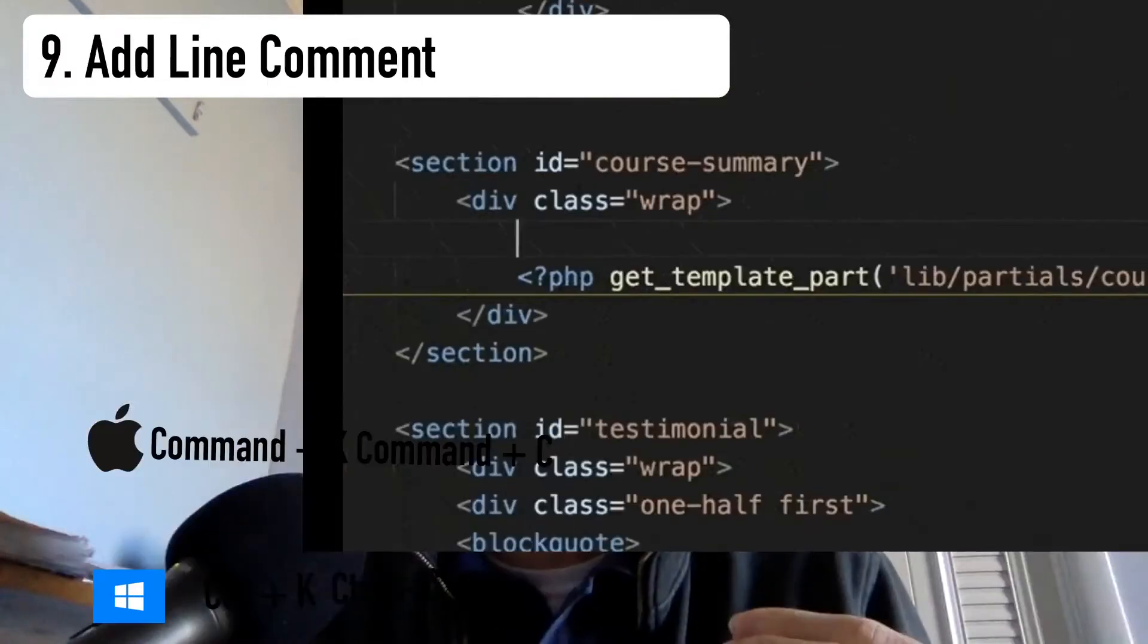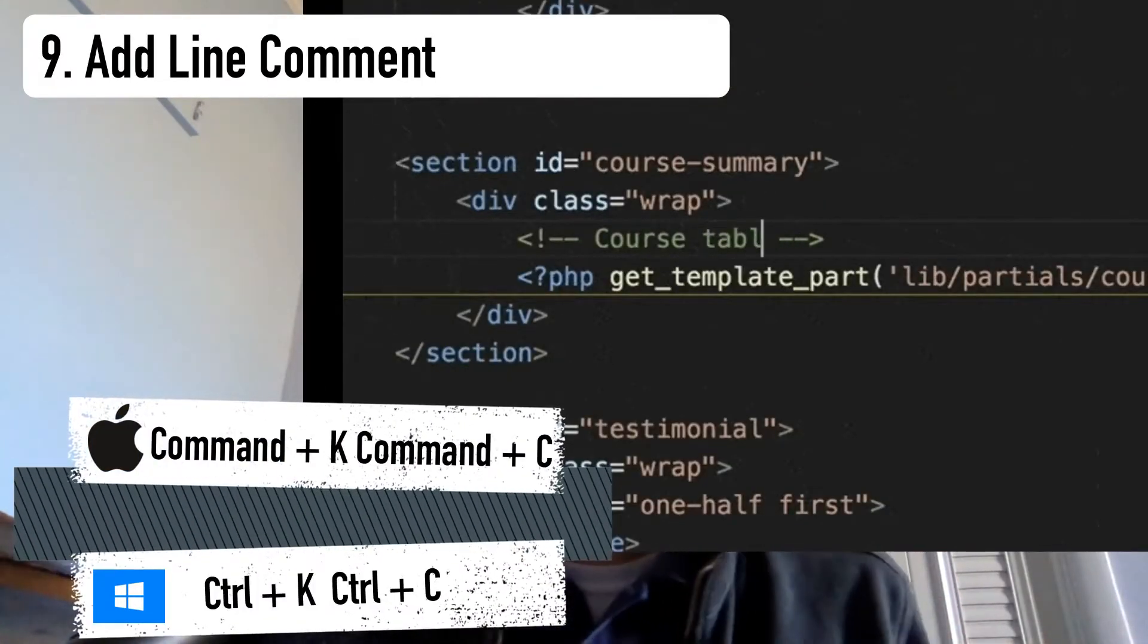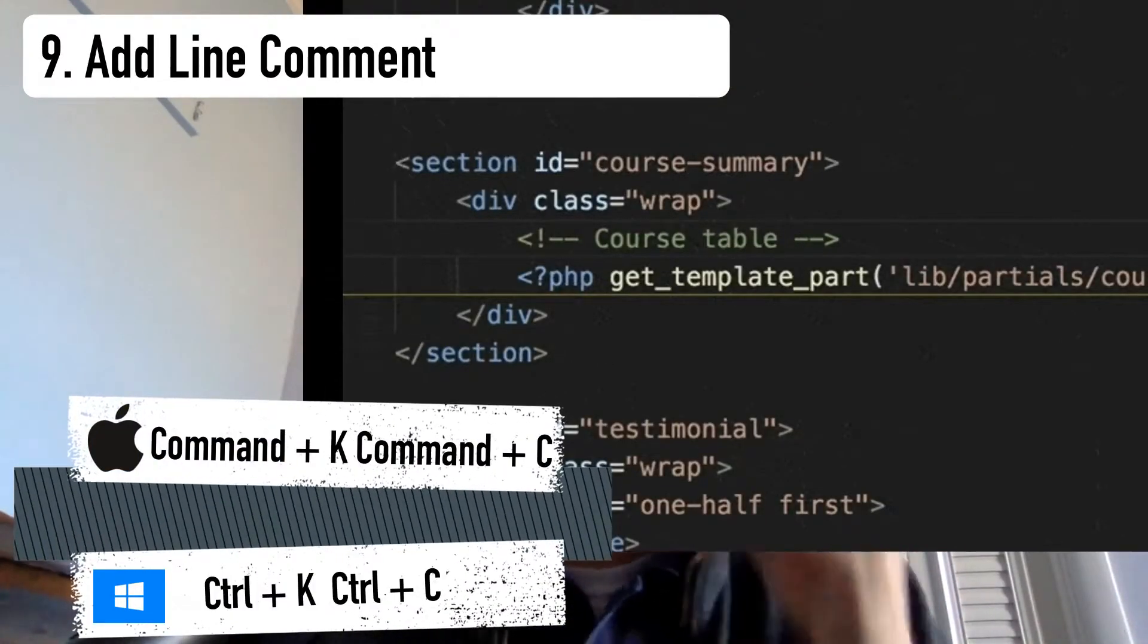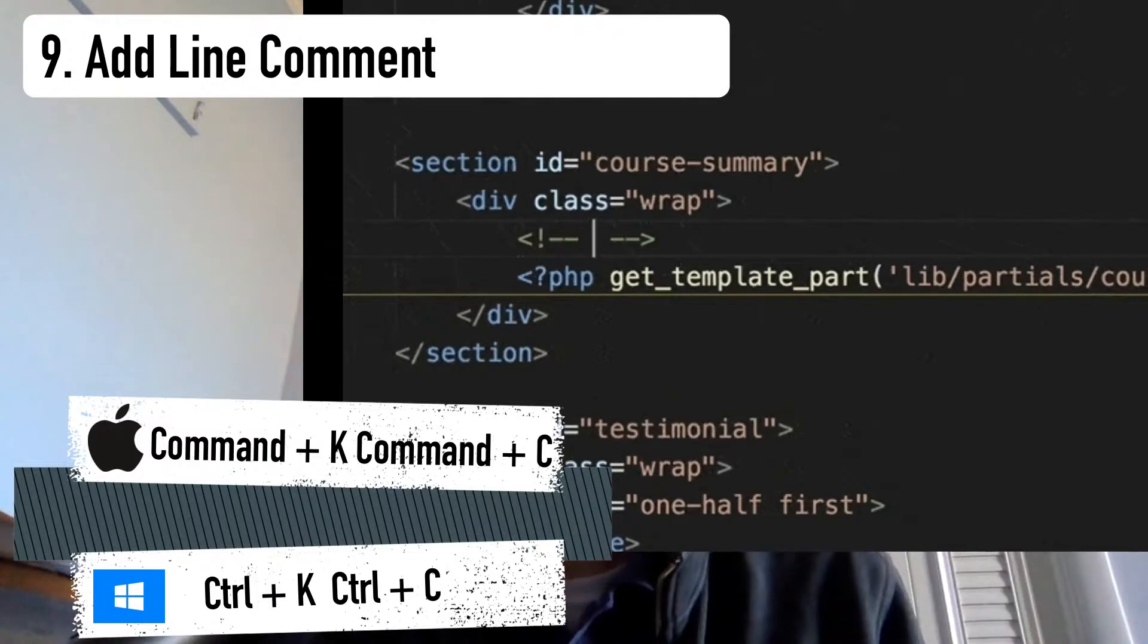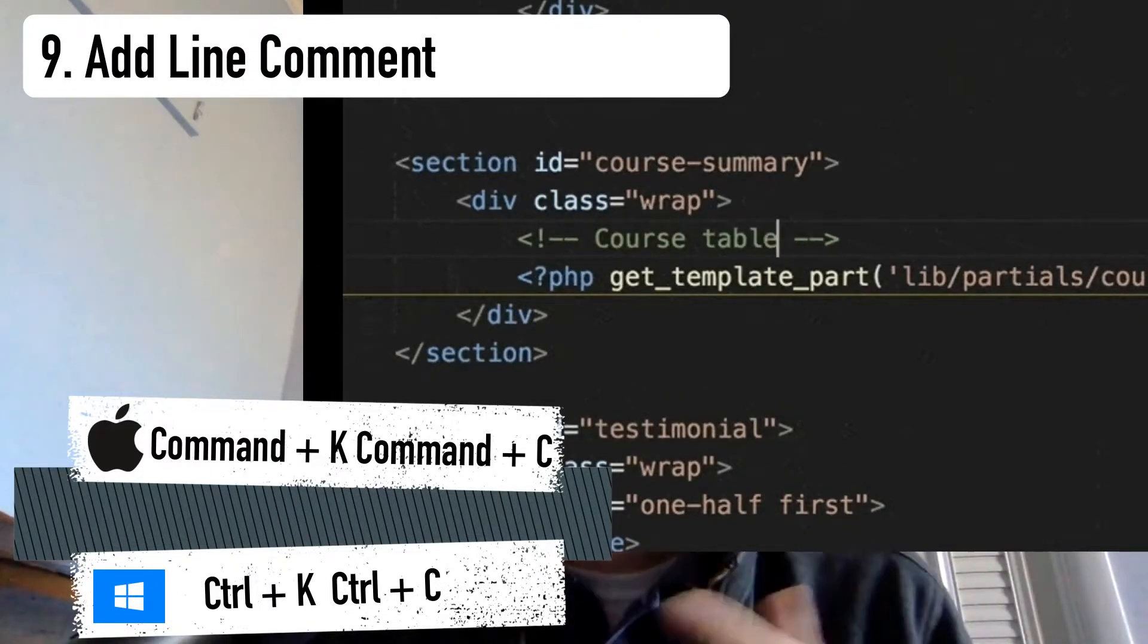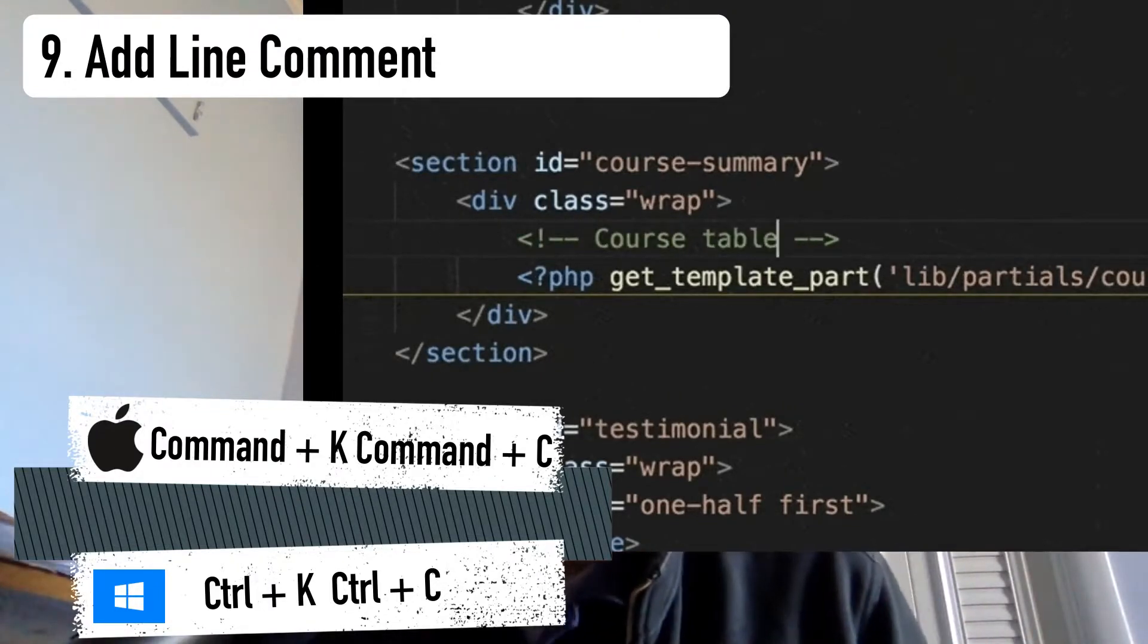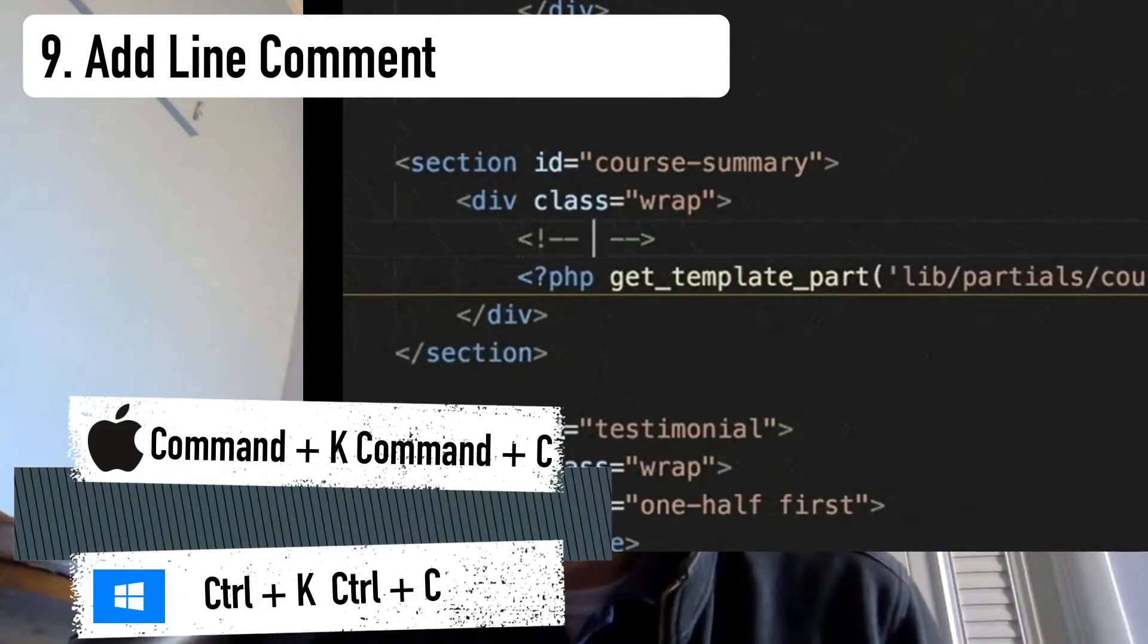Number nine is the shortcut to add a line comment. Adding a line comment to HTML and CSS is somewhat cumbersome to type out. Thankfully, VS Code has a shortcut to pop it in there for you.